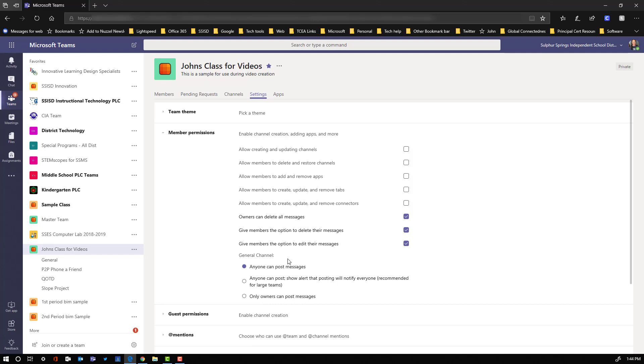We're going to go over the rest of the settings options available within Teams in another video, but this is just a quick way for you to be able to see what's able to be done in the conversations feed as you try to work on communication with your students using Teams. Thanks.